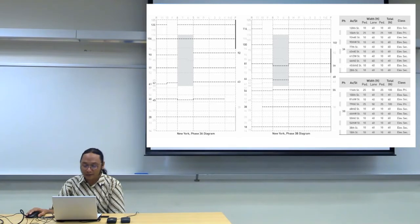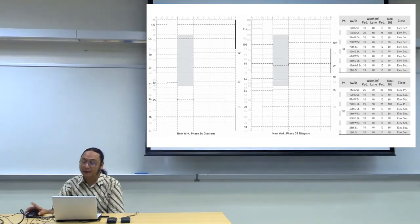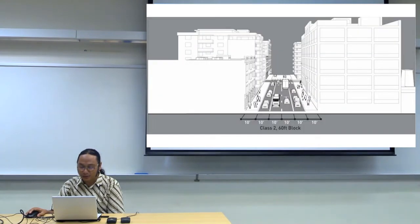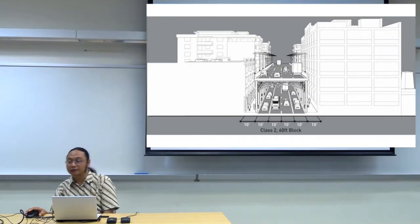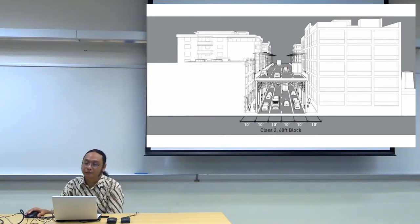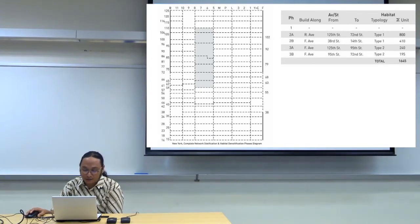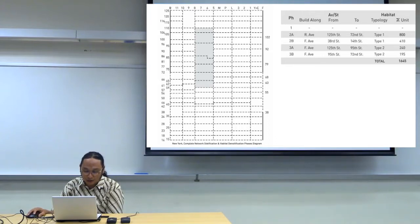Phase 3A and even more Phase 3B add further data. The second class elevation happens on the 60-foot block — from existing to elevated street. After Phase 3B, following Phase 1, 2A, 2B, 3A, 3B, it will end at the New York complete network stratification and habitat densification phase.